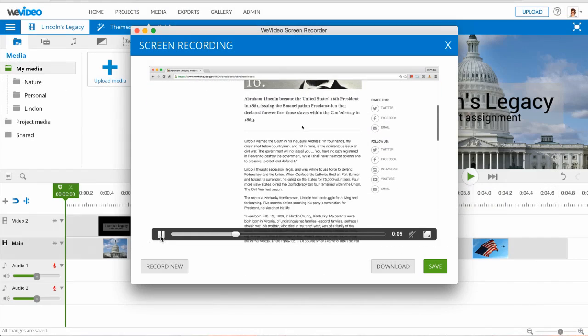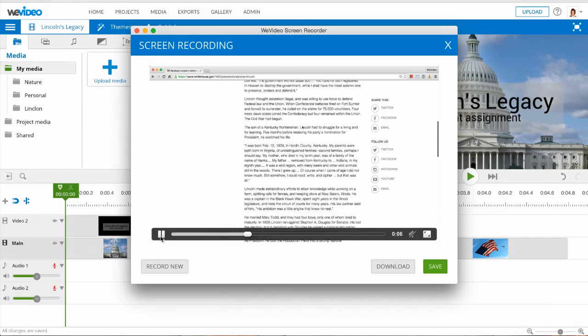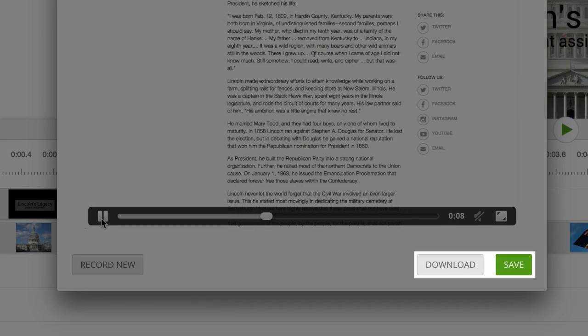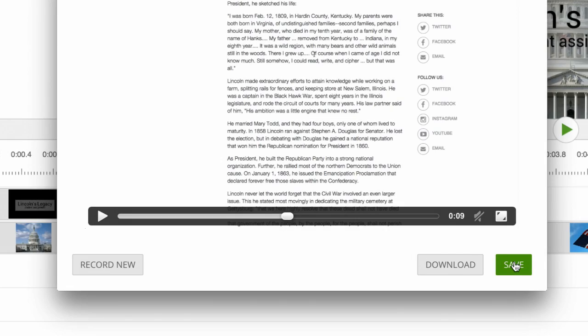A preview of your recording will appear on the next screen. From here, you can download the file to your computer or save it to your WeVideo account.